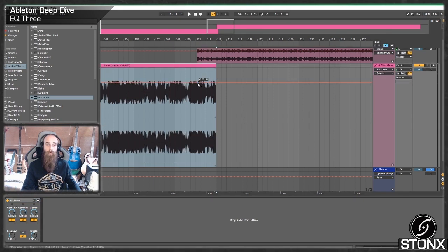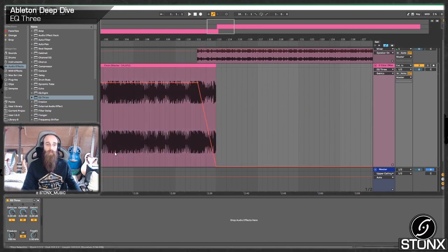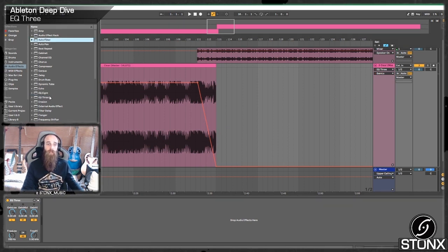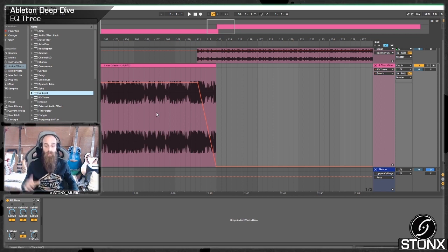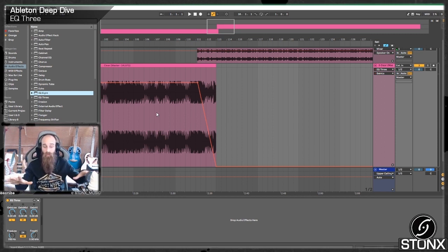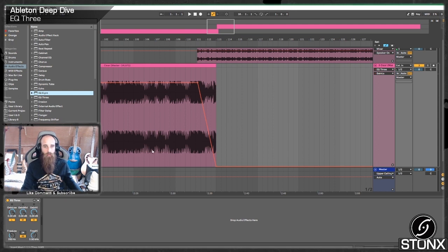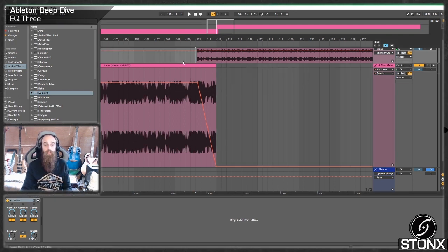So this could also be done on EQ8, this could also be done on auto filter, but this emulates those three knobs that you'd usually have on your DJ console. So quite a simple one here, you just take the lows and cut them out. Let's have a listen.